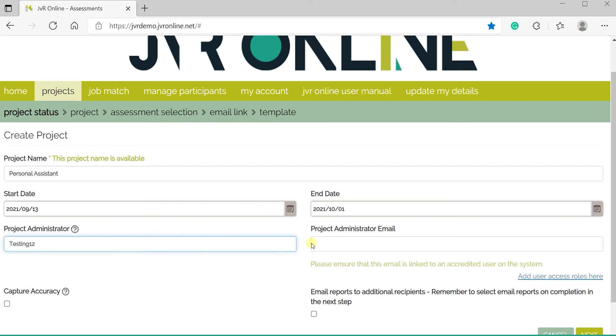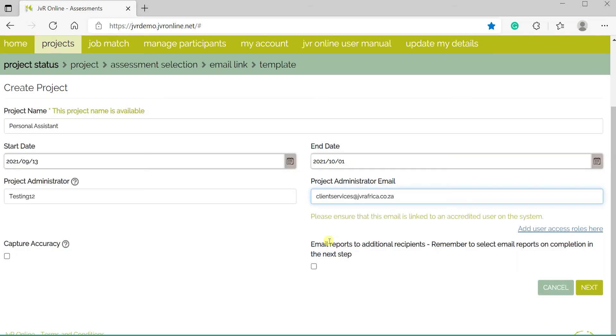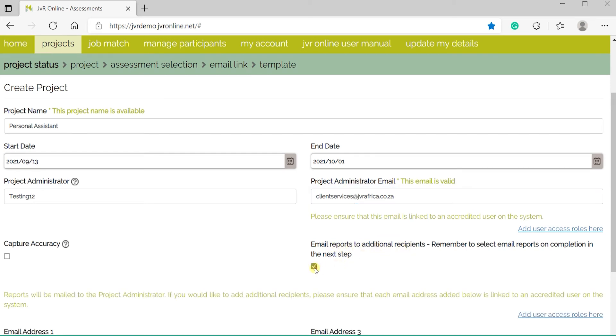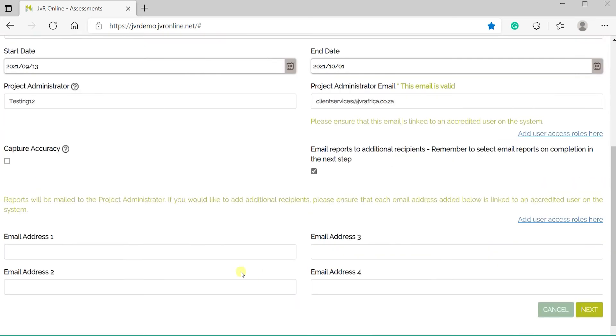Under project administrator, provide the professional's details who will be receiving the reports. If there are multiple individuals requesting reports for assessments, their contact details can be added in the space provided.